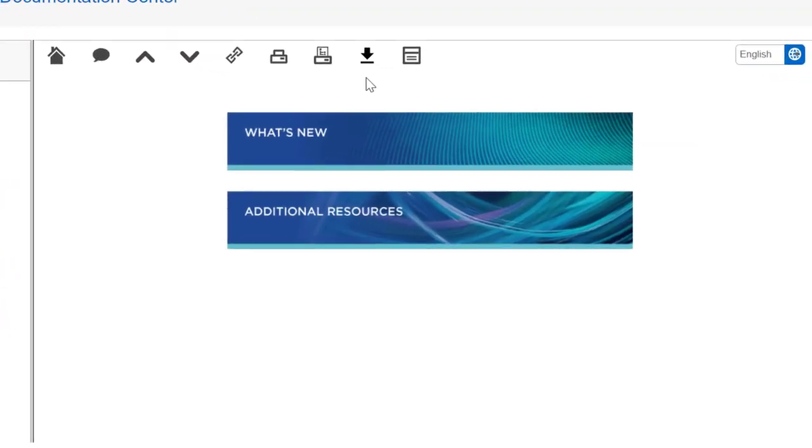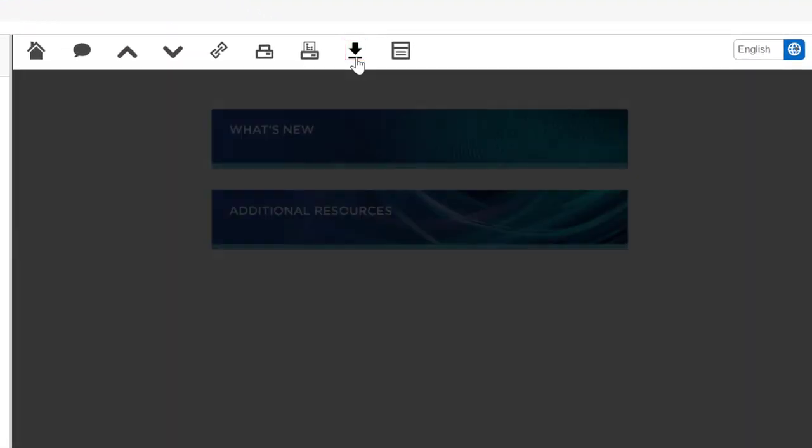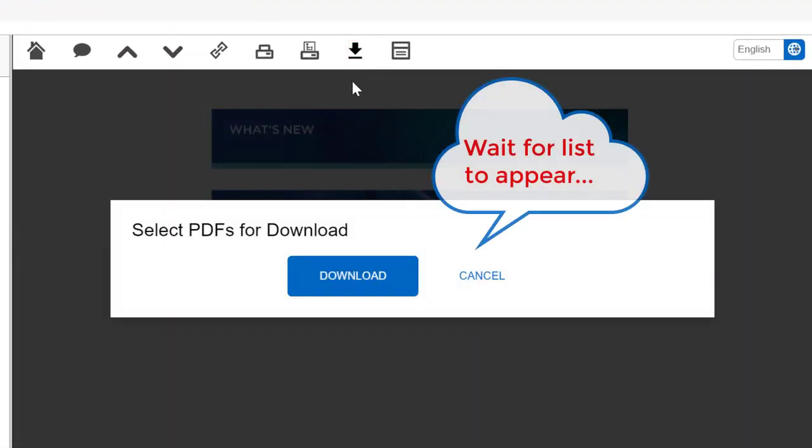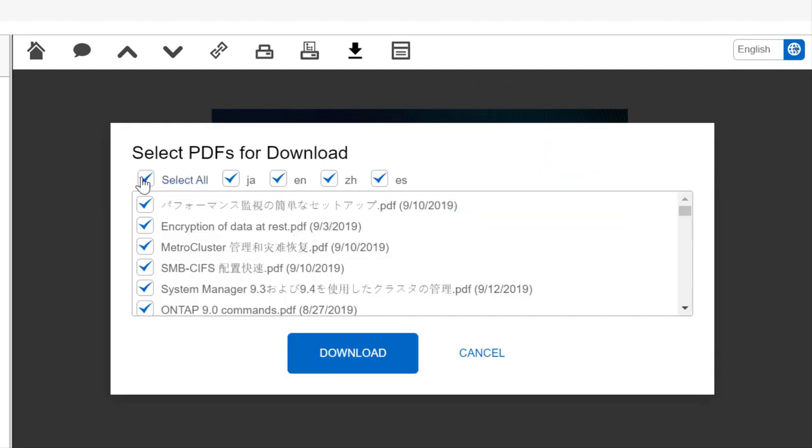For products with PDFs in more than one language, you can choose which language you want to download.